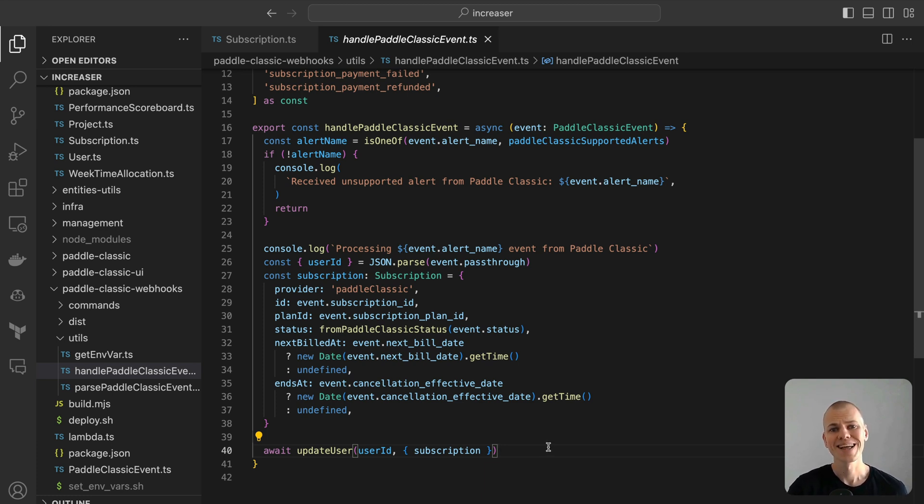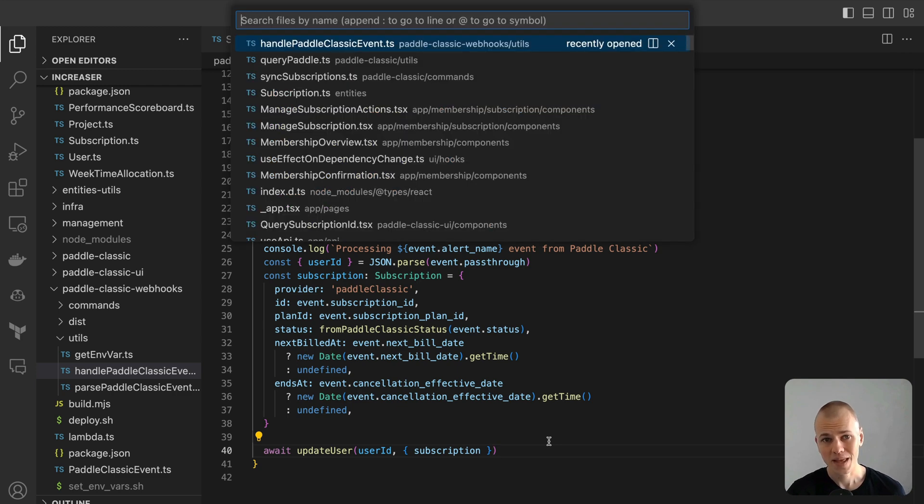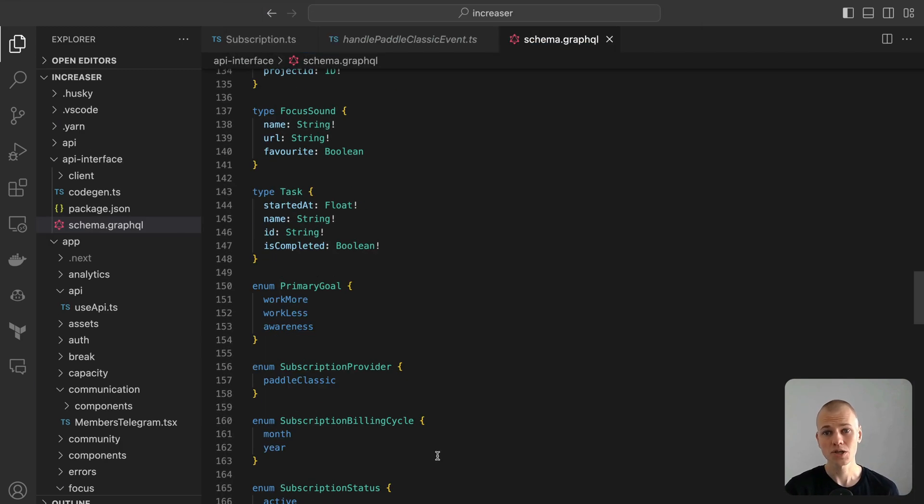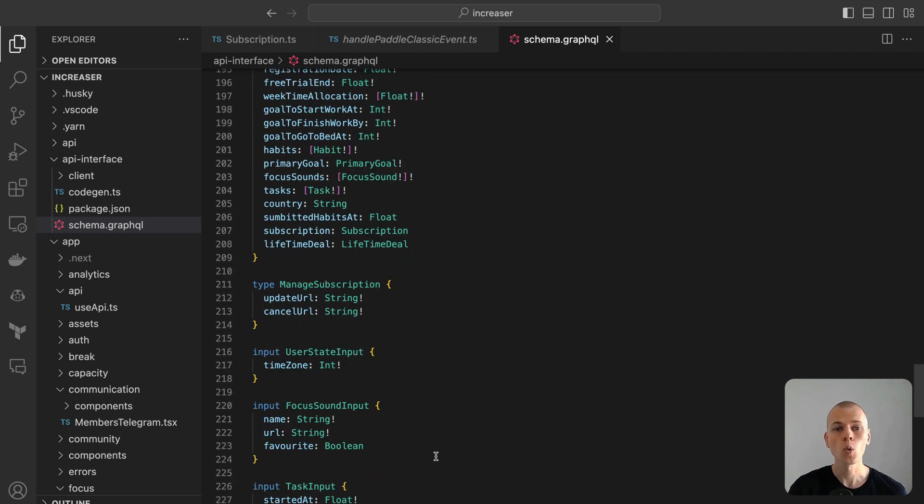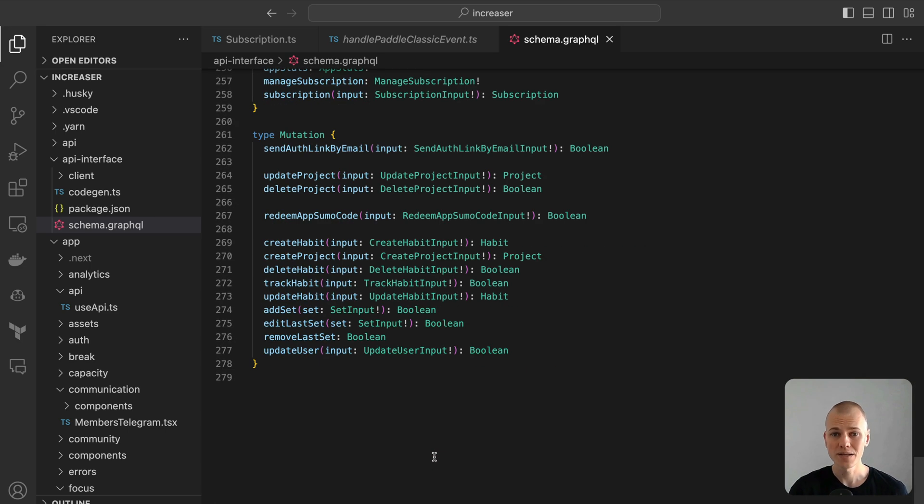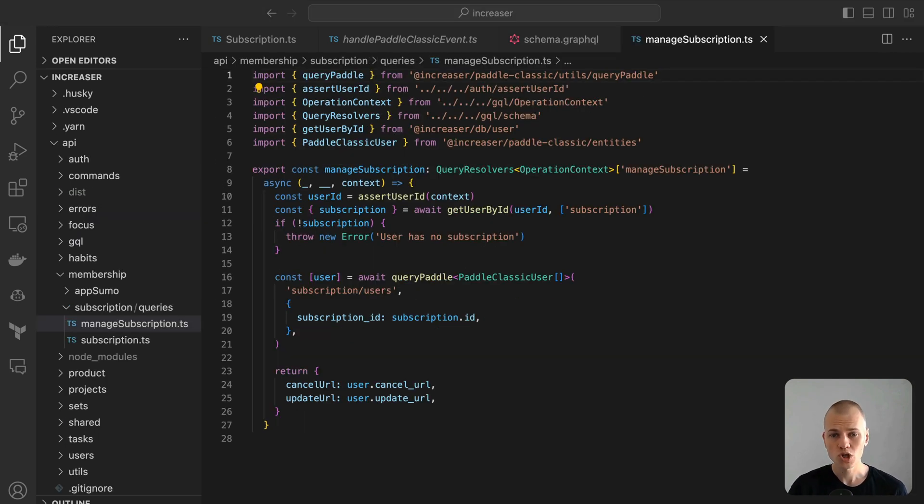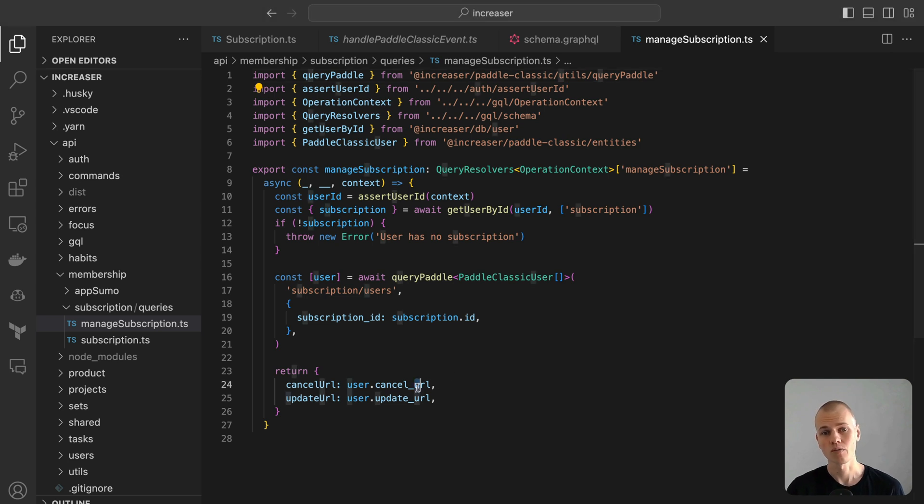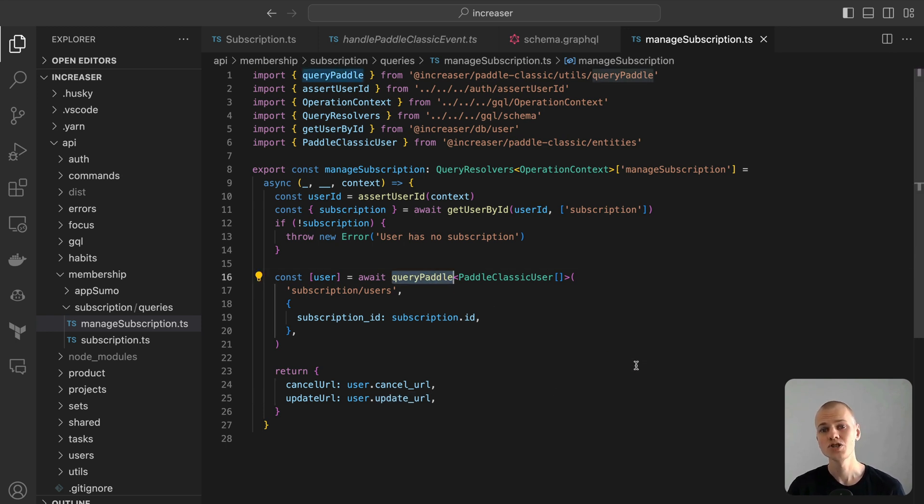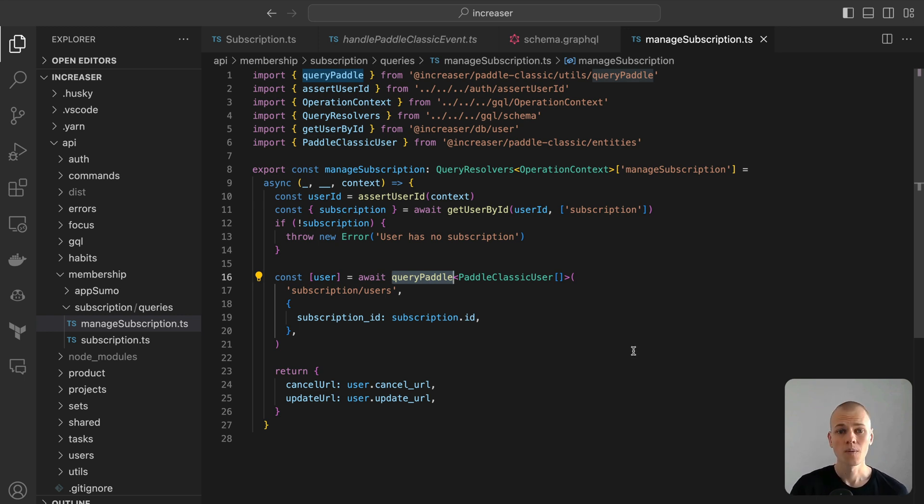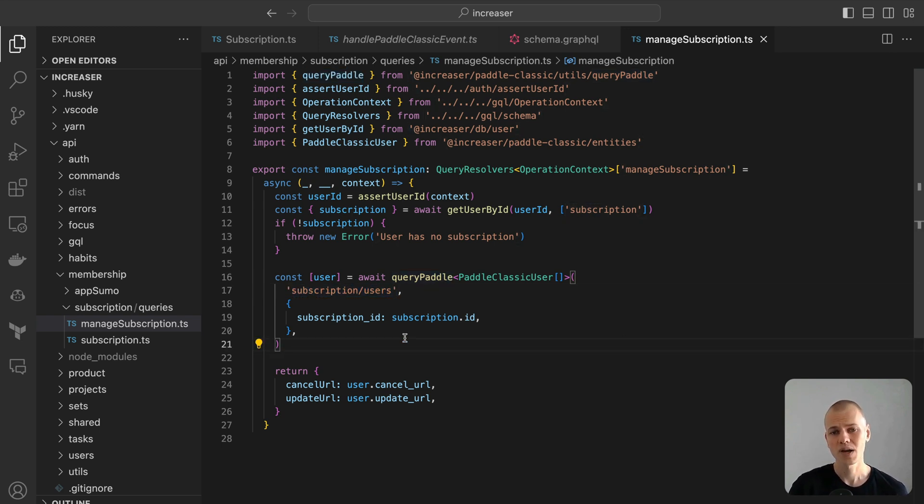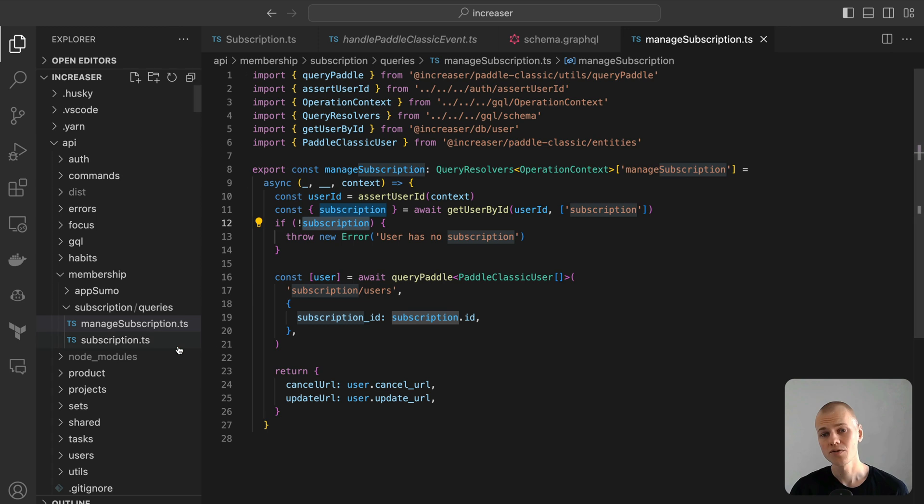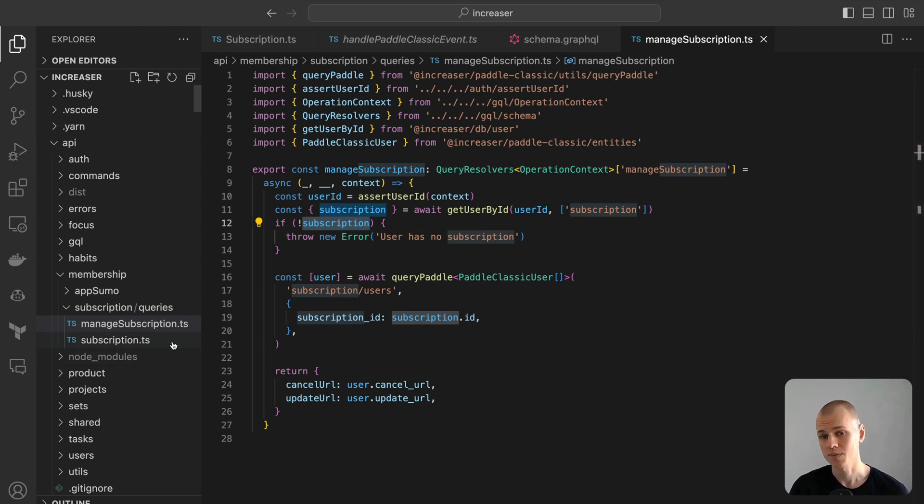The GraphQL API represents the last integral component of our subscription system. Even though we retrieve the subscription detail from our database using the user state query, it's also essential to incorporate both managed subscription and subscription queries. The managed subscription query is crucial because the URLs it returns aren't static and may evolve over time. Instead of hardcoding or caching these URLs, it's more efficient and reliable to query them in real-time when required. This ensures that users always get accurate and functional URLs to manage the subscriptions. This query essentially acts as a bridge to the subscription users endpoint of the Paddle Classic API. Upon invocation, it first verifies the user's identity and checks for their subscription details in the codebase. Once confirmed, it queries the Paddle Classic API for the specific user's subscription URLs. Finally, it returns the cancellation and update URLs, allowing the user to easily manage their subscription directly from our application.